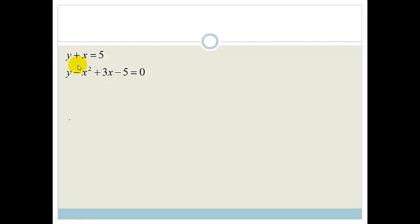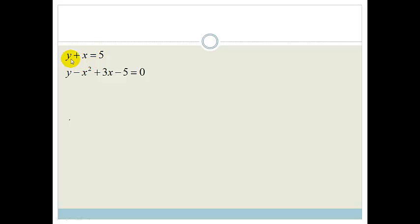Now, probably the easiest way to solve these two — and sometimes you're going to find it a little bit tricky to see immediately what to do — it requires practice. The more you do these, the easier it becomes.